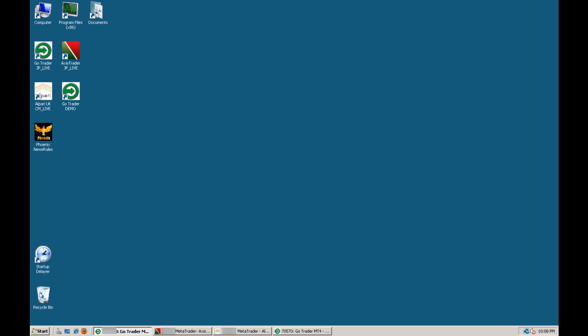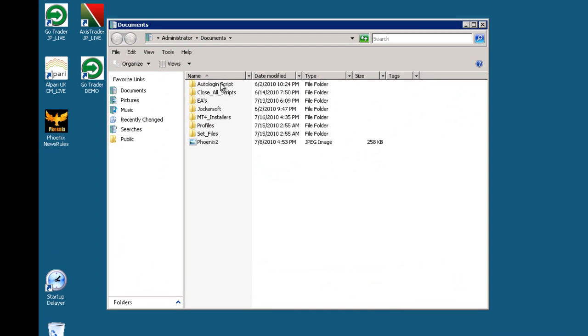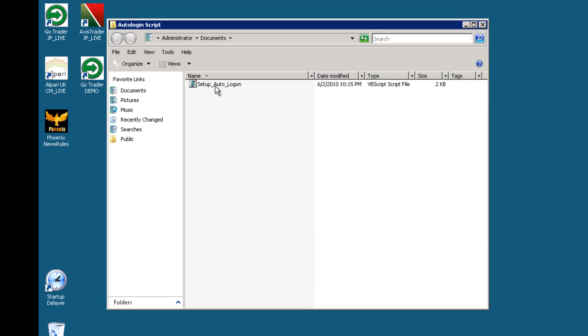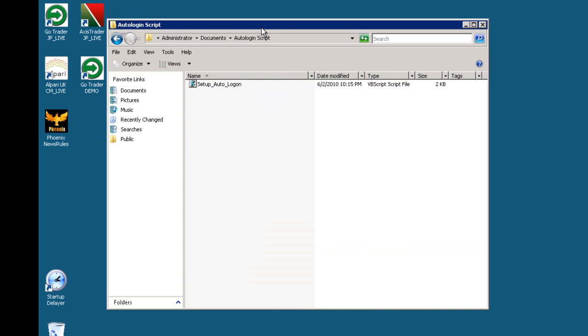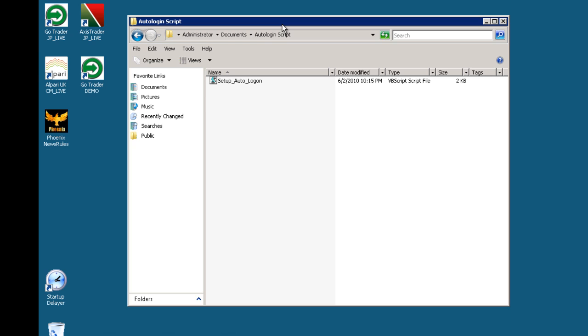The first program is an auto login script. What it enables you to do is if your VPS gets restarted by your VPS provider for whatever reason, if they're doing updates or if there's just an outage, as soon as the VPS is restarted, it will automatically log in and you can restart any programs that you had running.